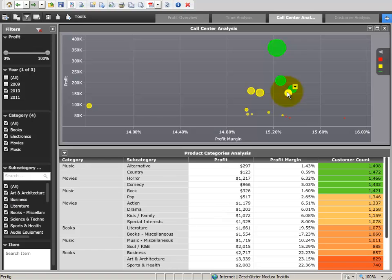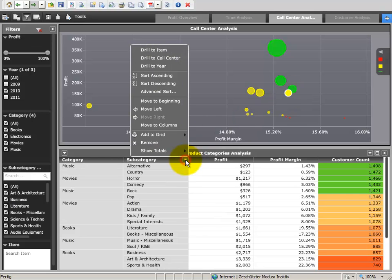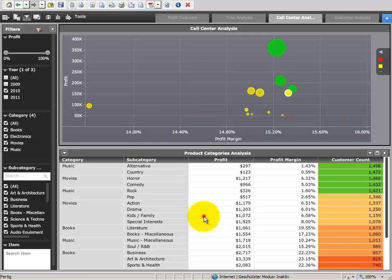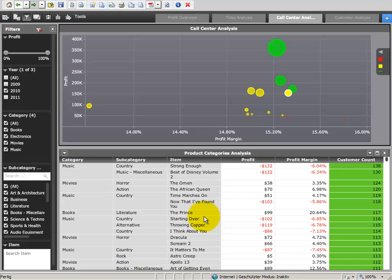Now we want to enrich the grid at the bottom of the dashboard tab. With just two clicks, we can add additional attributes or metrics to our grid template. Visual Insight updates the calculation on the fly.